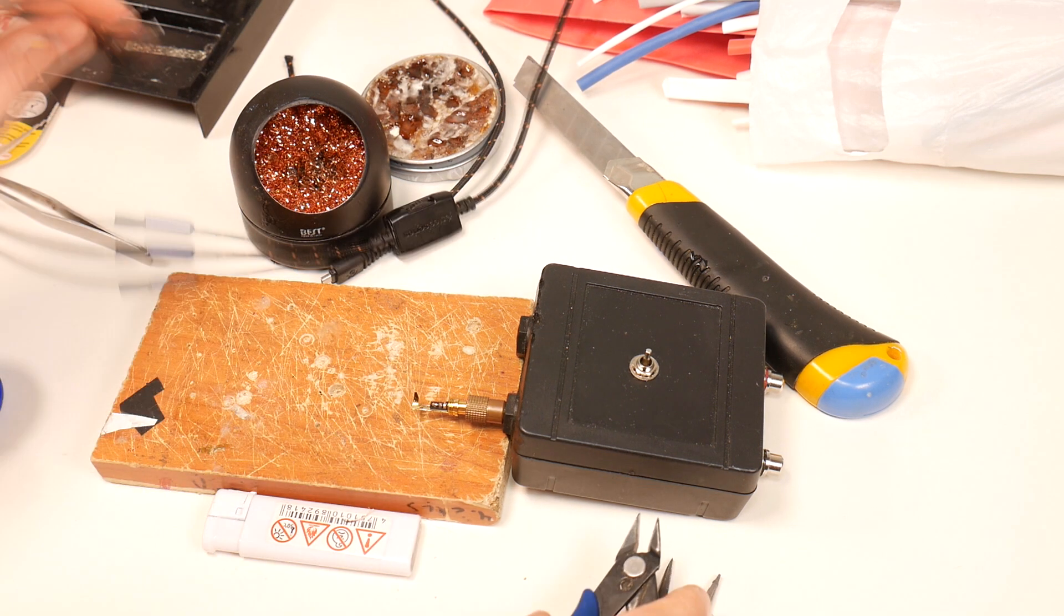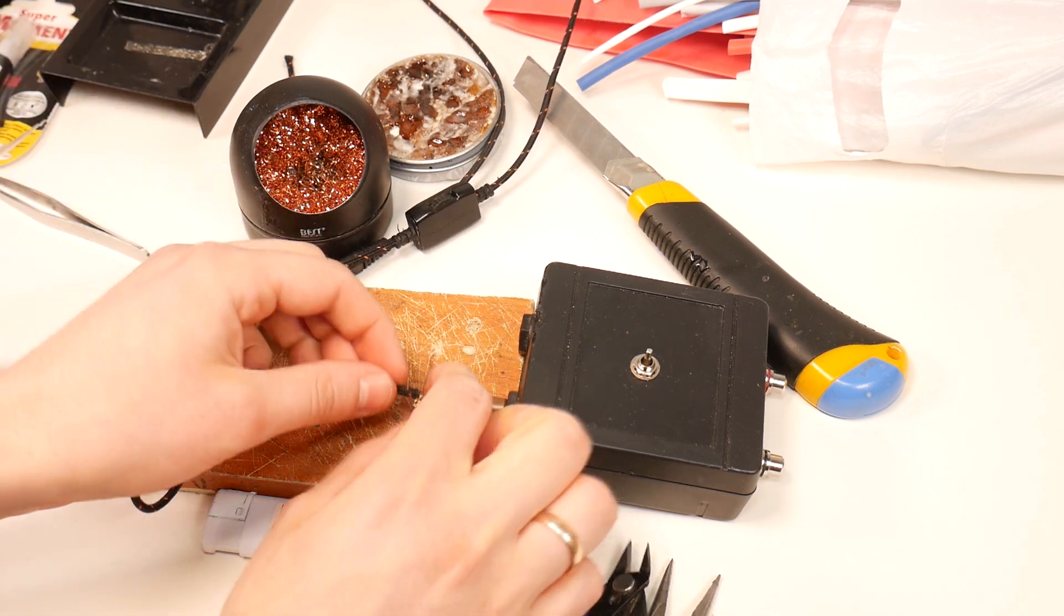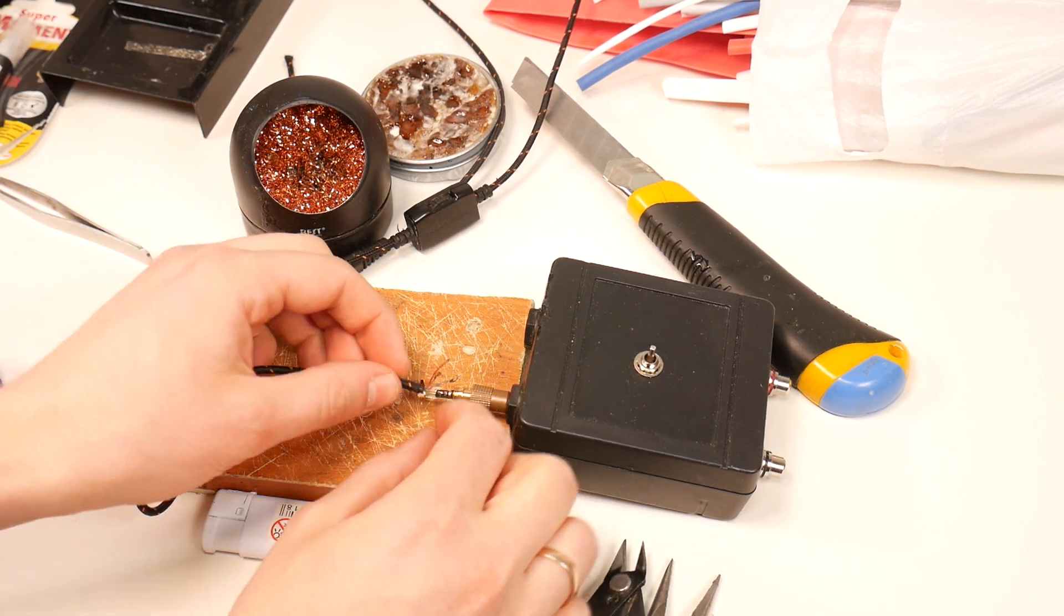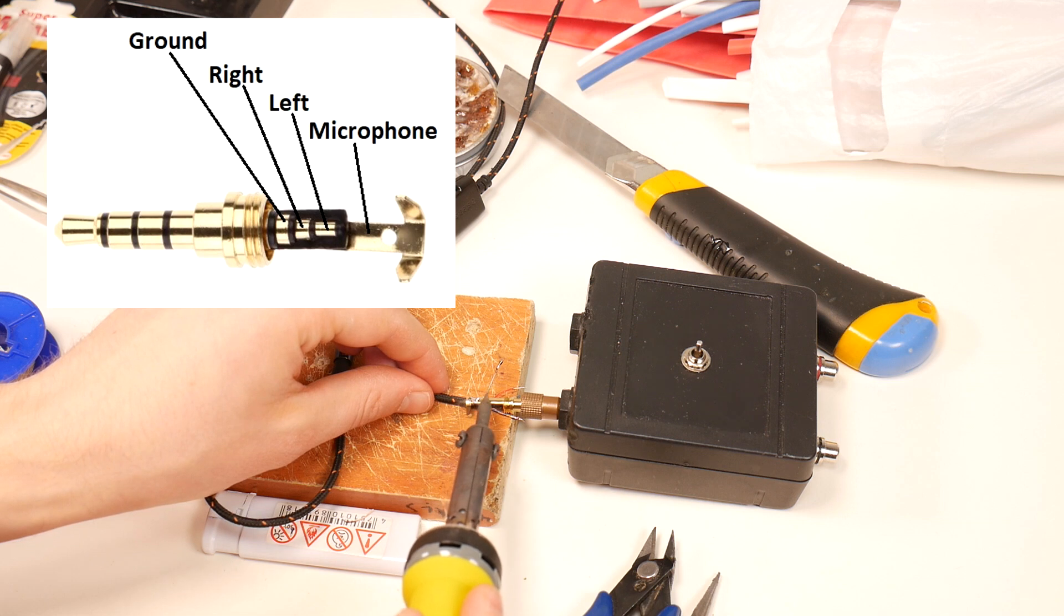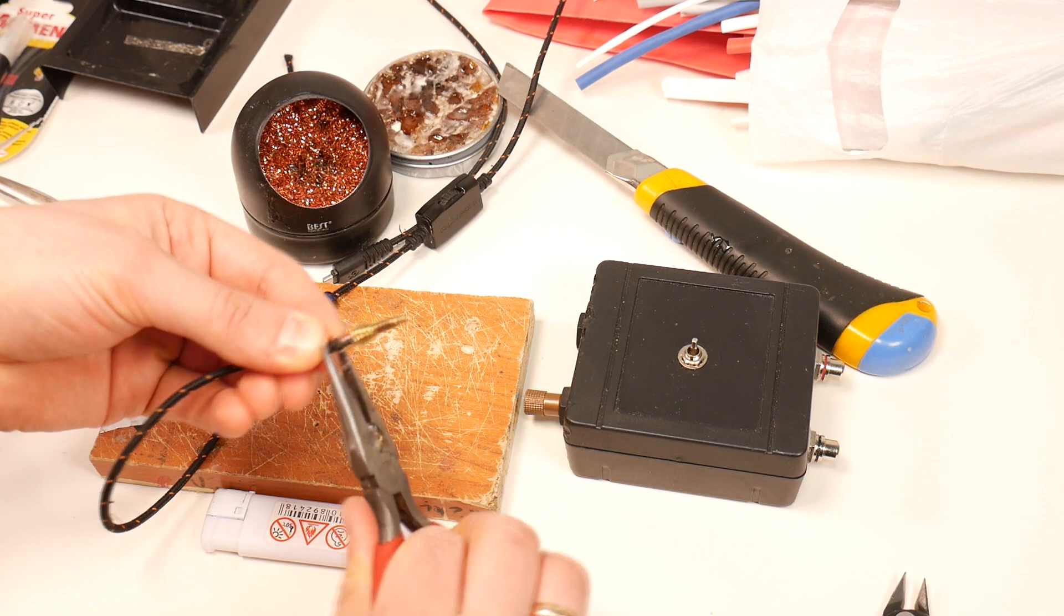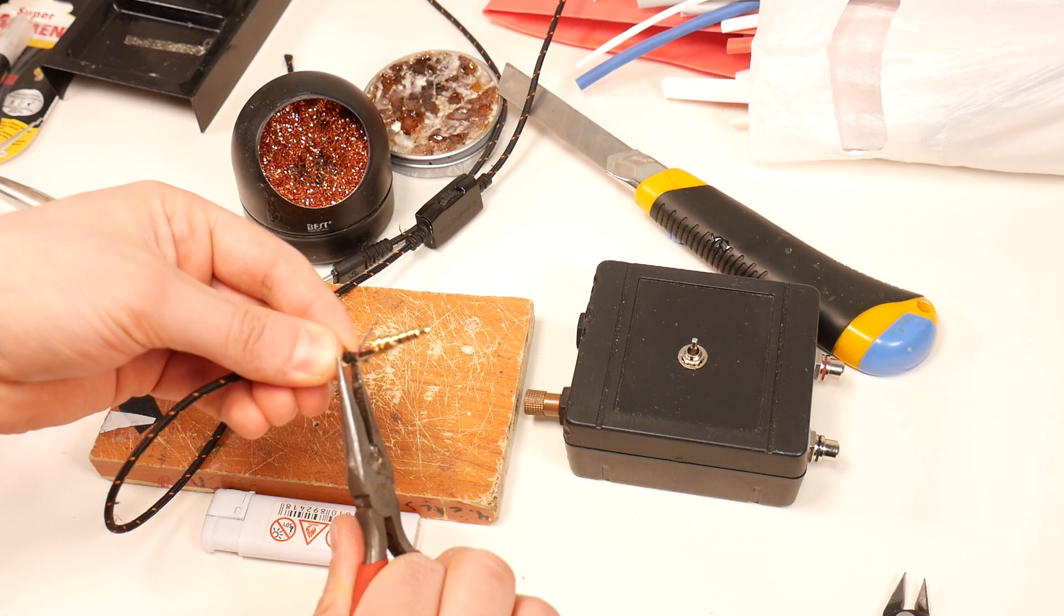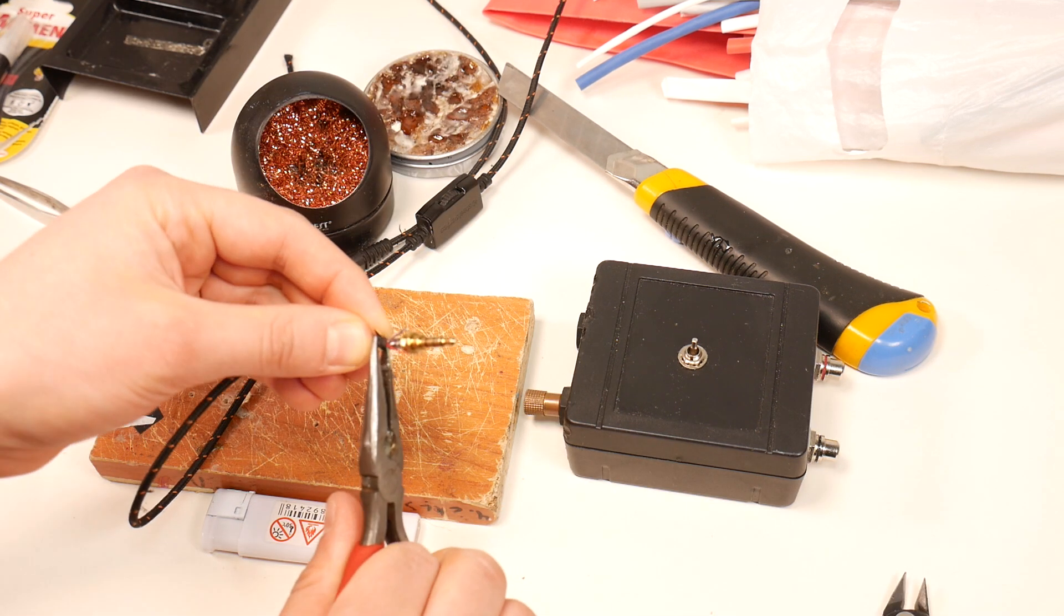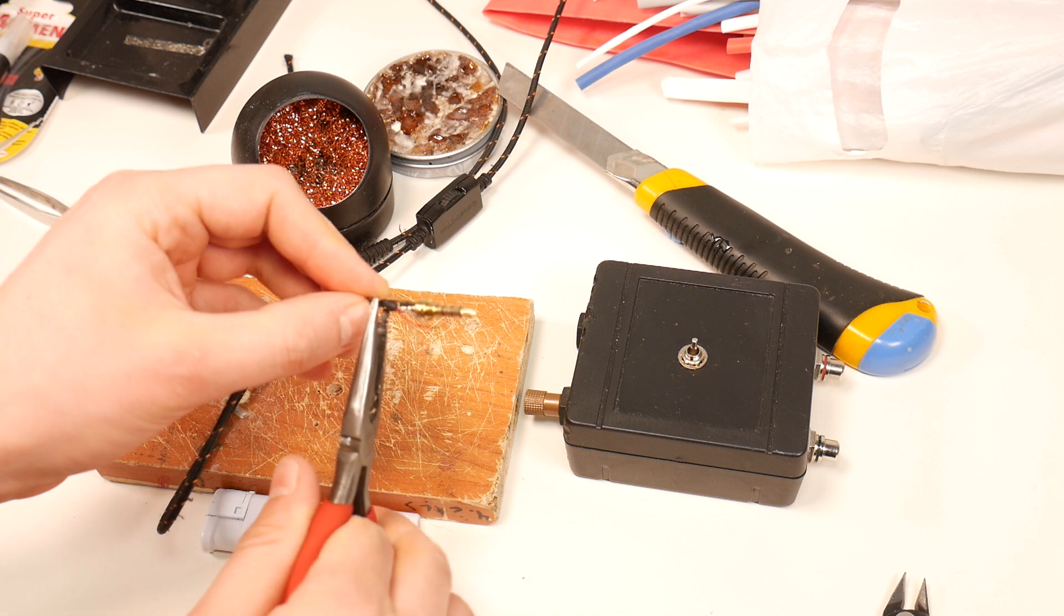Then cut off the white mic wire as it needs to be very short and solder it to the correct jack contact. Then press the wire in with the jack clamp so that it is well fixed.